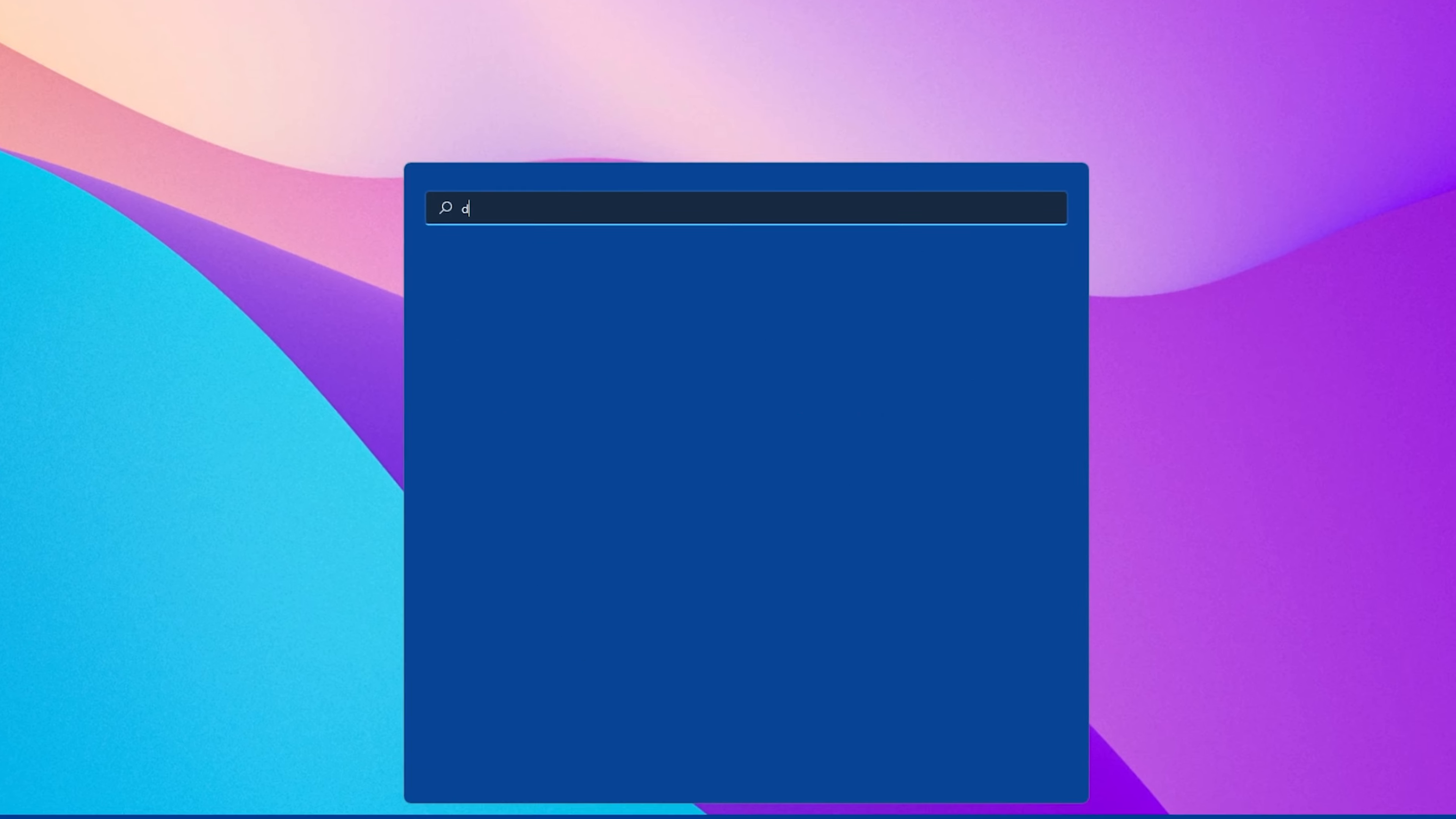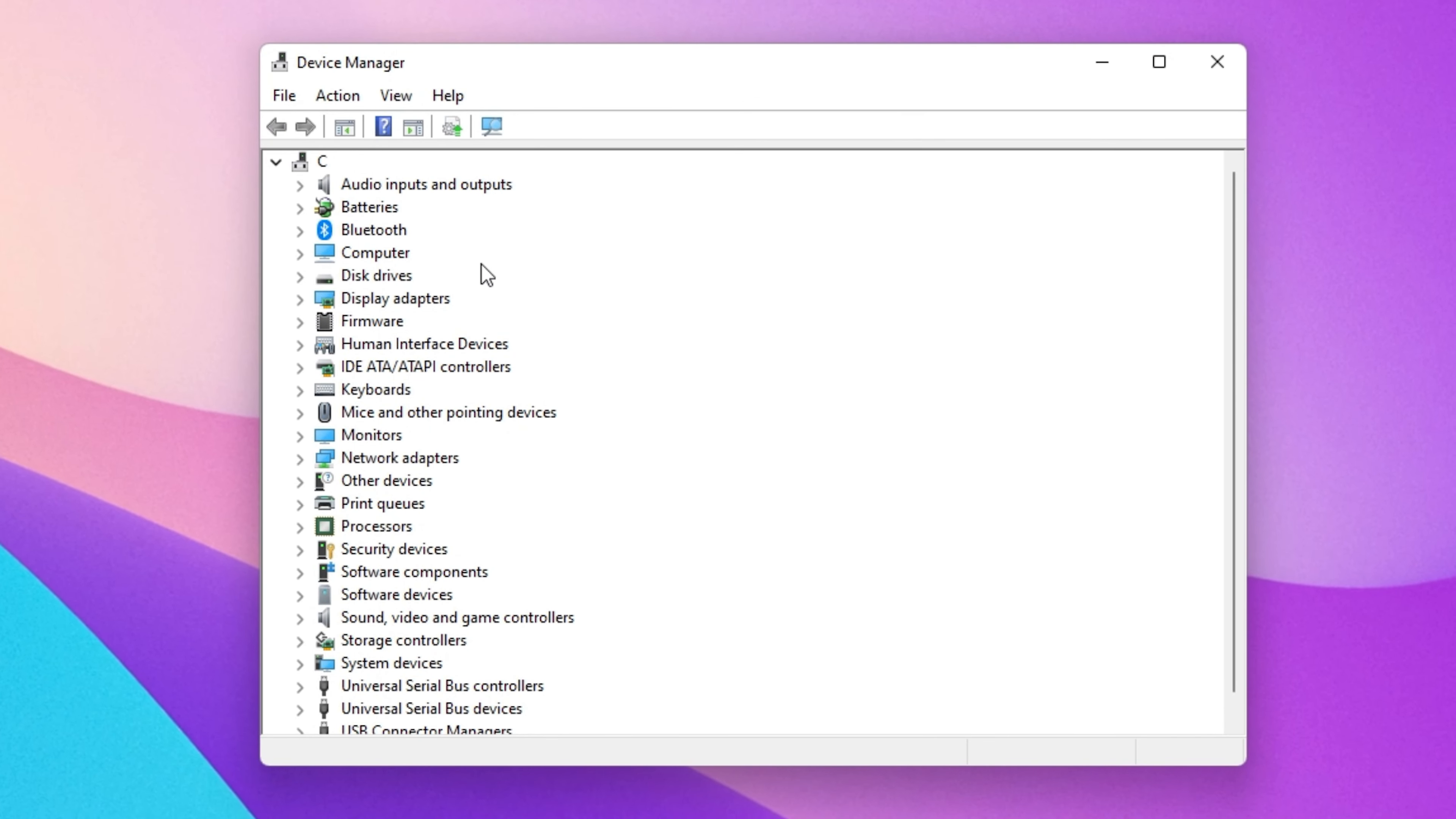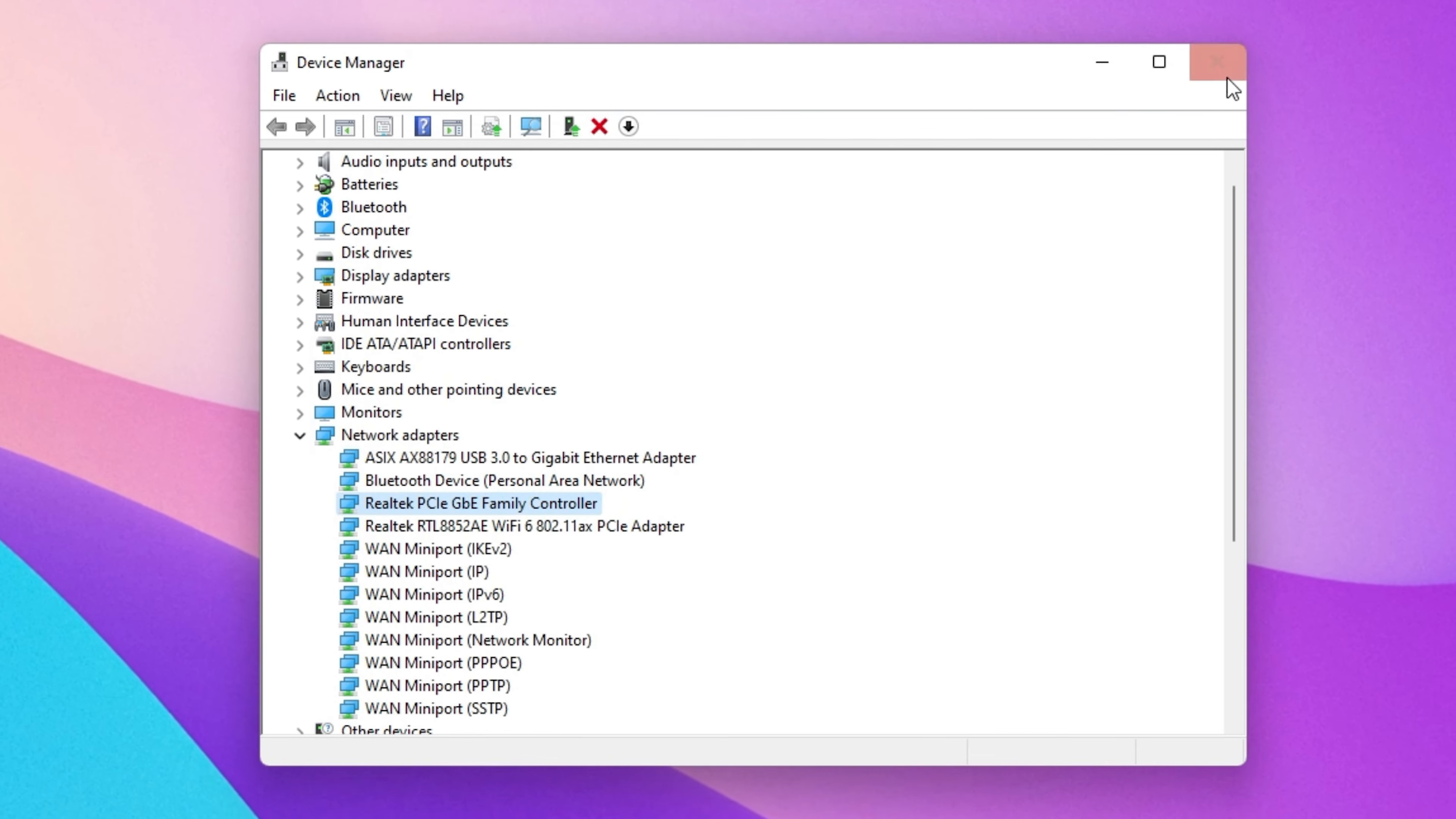To further troubleshoot network related problems, I suggest updating your network adapter's driver. To do so, search for Device Manager in your Start Menu Search to open it up. Here, expand your network adapters, right-click the one you are using and select Update Driver. Finally, click on Search Automatically for Drivers. This will take a second to download and install the latest network adapter driver.